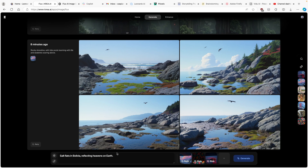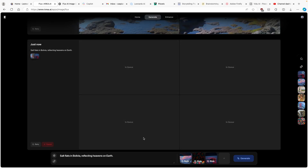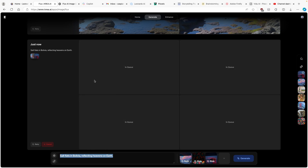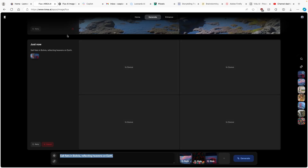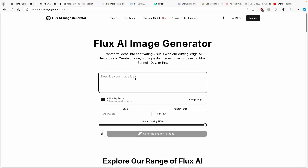This is pretty much the prompt. I'll click on generate. And right now I'll copy this prompt and paste it inside the original Flux AI image generator, while the Flux feature on Kreia.ai is doing its thing.